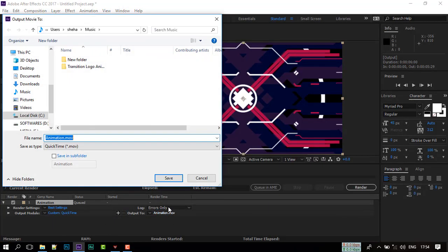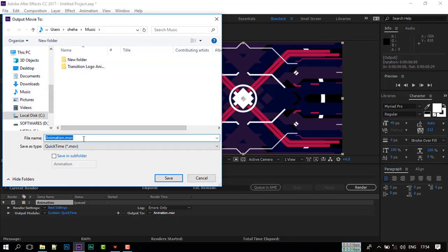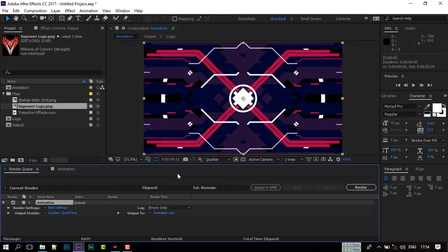Now select a folder to save your video. Now click render to export our created animation.